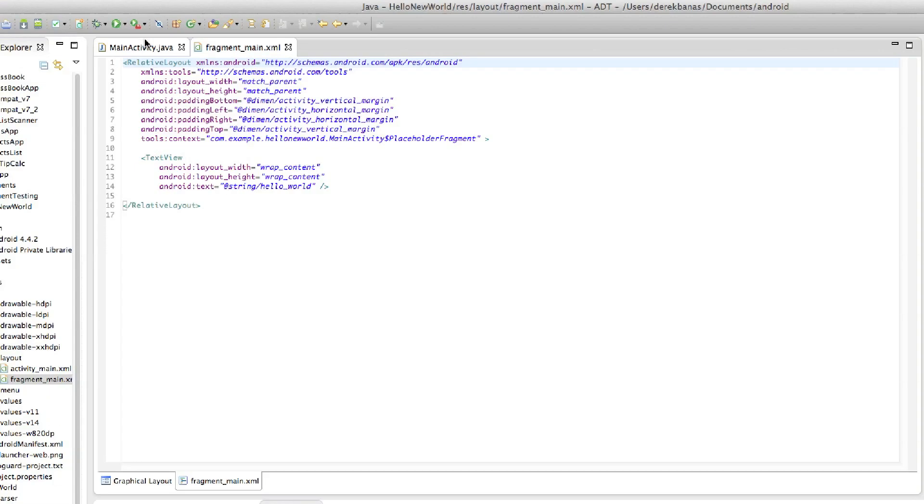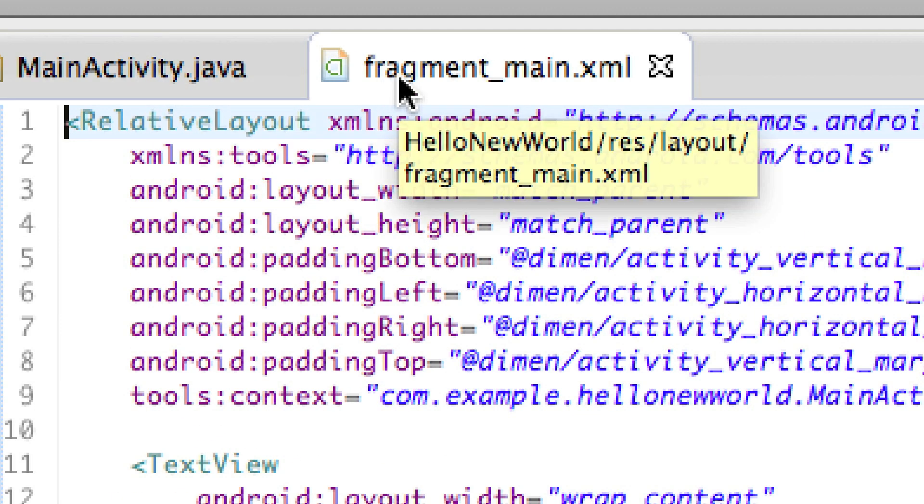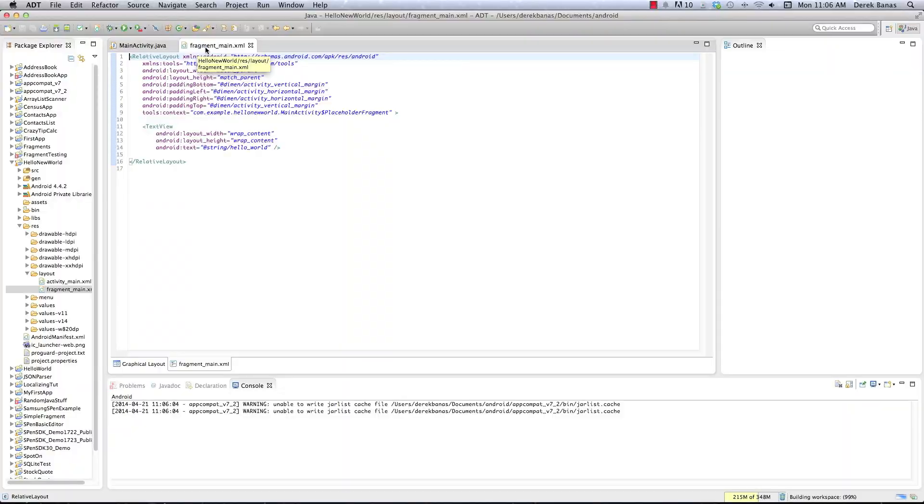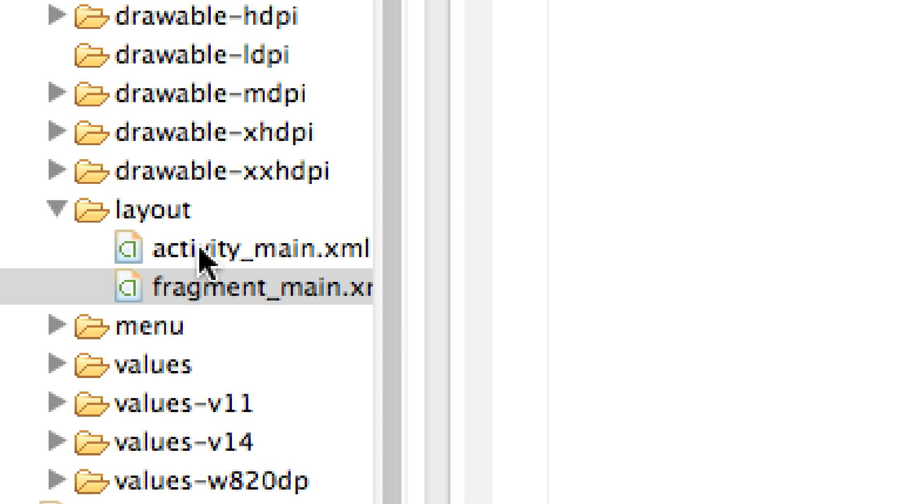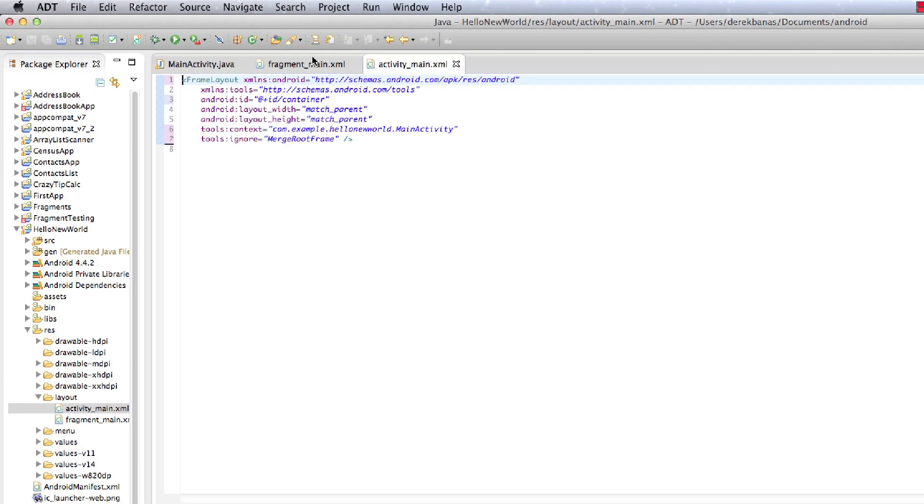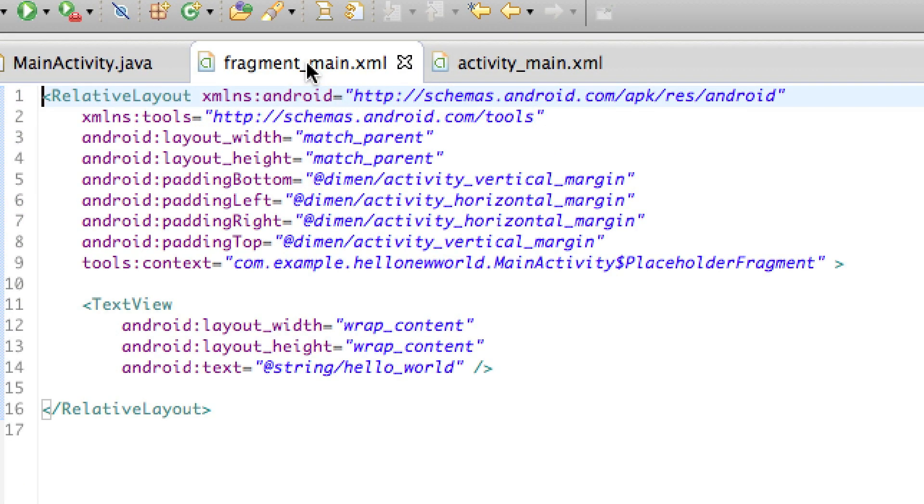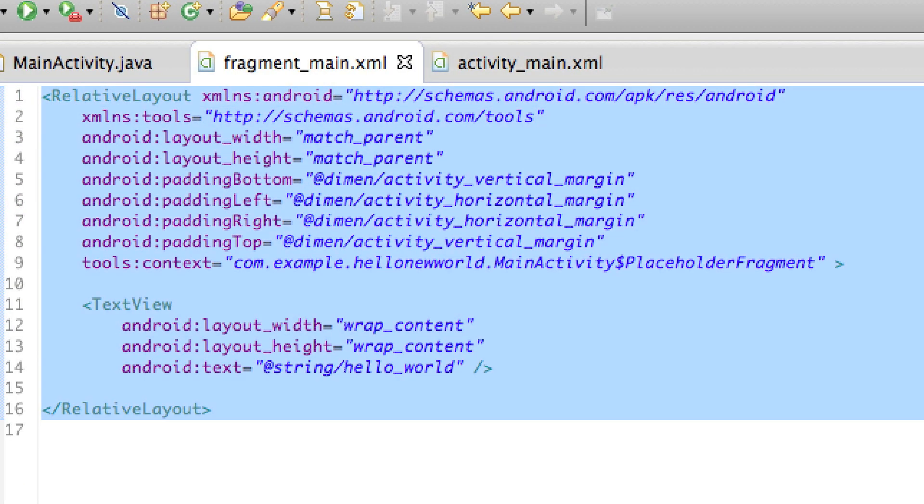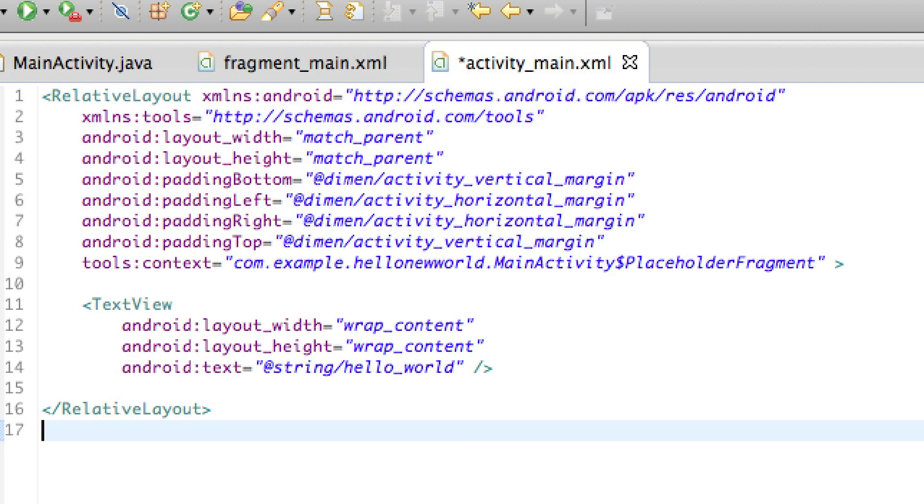Okay, MainActivity.java and FragmentMain.xml open up on your screen. Another thing you want to do is go into the Layout folder right here and also open up ActivityMain.xml. Then you're just going to click on FragmentMain.xml, this guy right here, and you're going to Select All and copy that. Then jump over into ActivityMain.xml, Select All, and Paste. Save ActivityMain, right like that.